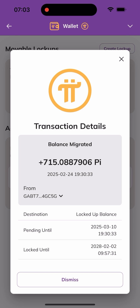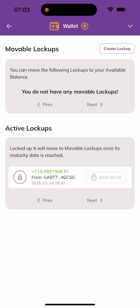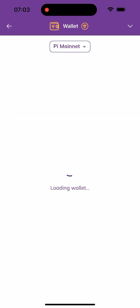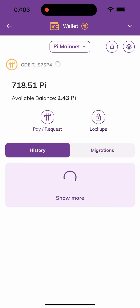As you can see, I have my Pi set to be unlocked on the 22nd of February 2028. I've just noticed this today, and I'll be unlocking my Pi right in this video. So let's get straight into the video.